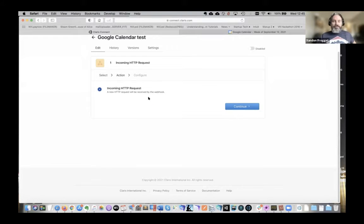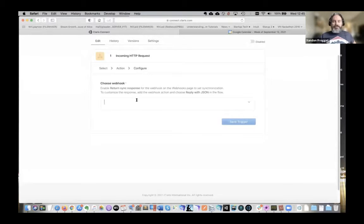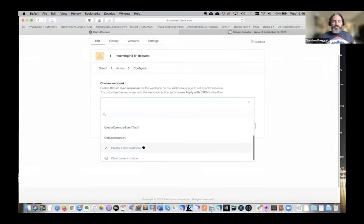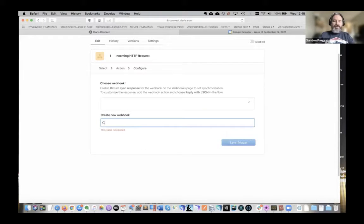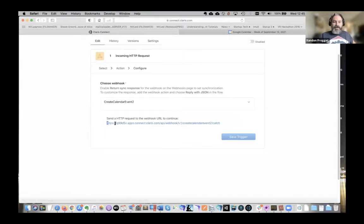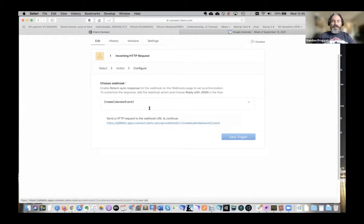I'd definitely recommend the webhook over the script trigger. You can set the webhook as an incoming HTTP request. I have a number of them already, but I'll create a new one — it has to be unique, so I'm naming it 'Create Calendar Event 2' since I did one earlier. It saves and gives us a handy URL to paste into our script, then waits for us to test it.